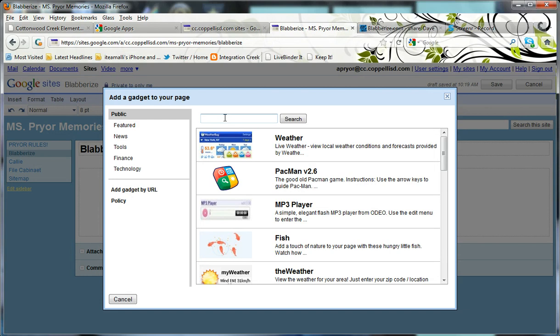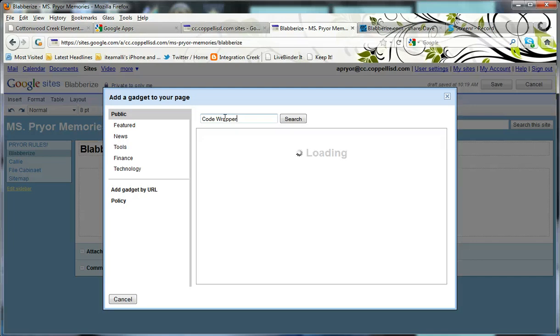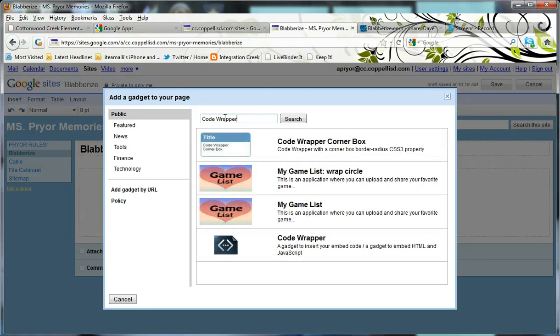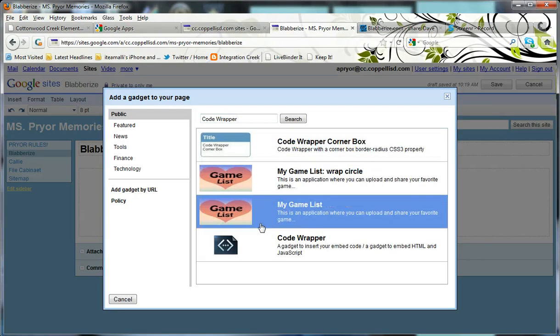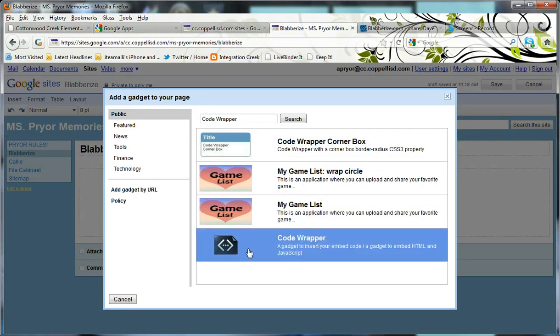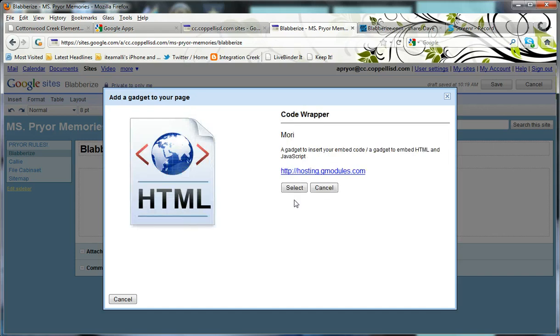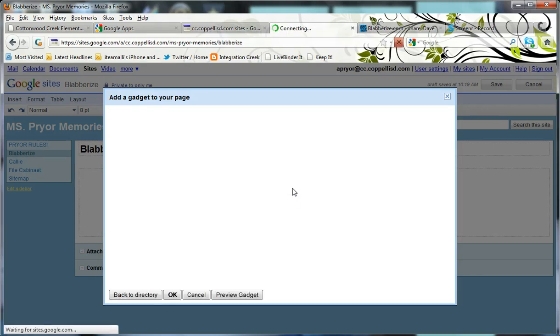Then I'm going to search for Code Wrapper. That's the name of the gadget I need. It gave me a few options. I'm going to go ahead and select this gadget, Code Wrapper, and I'm going to hit Select.